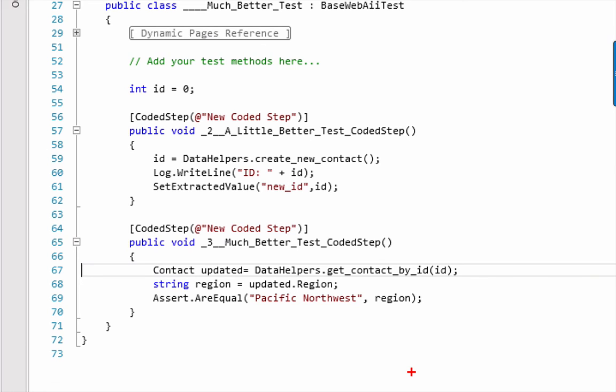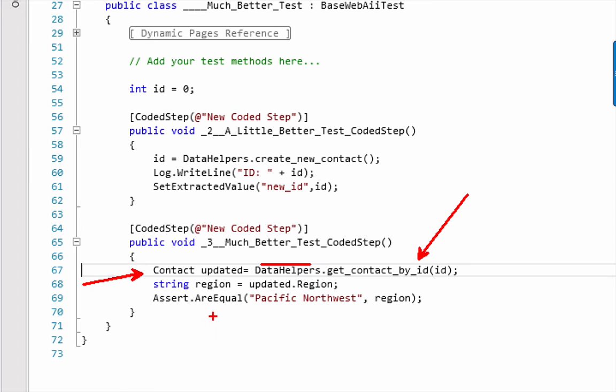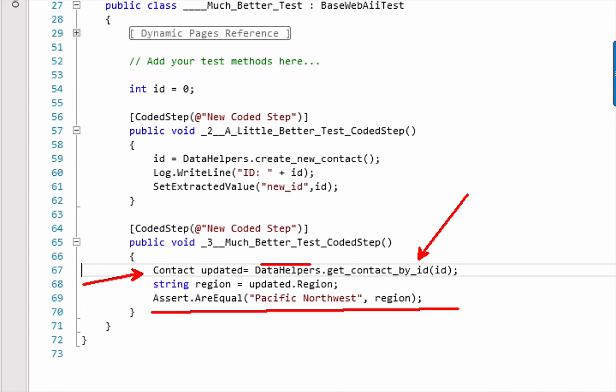So, remember, I have my helper method, my helper API. And now we can return the actual object that we created. Once I've got that, I can pull the region, that's the piece that we updated, out of that. And then we've got a simple assert to make sure that what we saved on the UI also updated in the database.